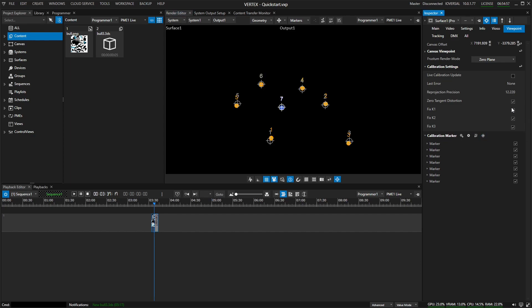So there's different ways of how you can then finalize your marker calibration. So we hope you enjoy this quick start and enjoy testing and working with the marker calibration inside of Vertex.